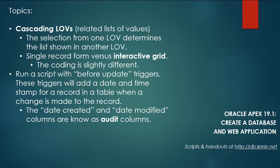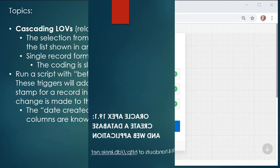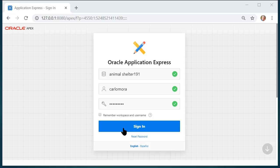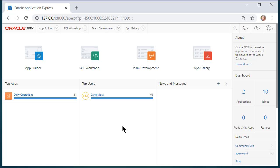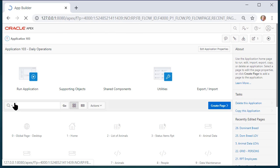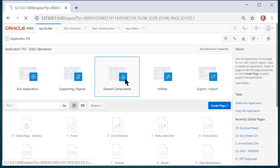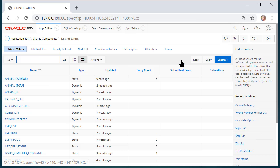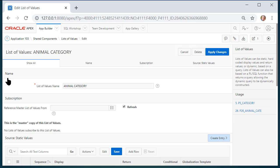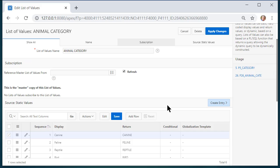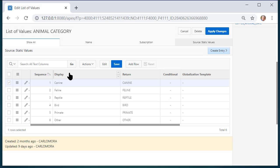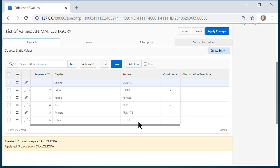So I'm logged in to Apex as Carlo Mora, the developer. Let's open up the application that we're working with. This is our development application and go into shared components and look at list of values and we have animal category. That is a static list which means we create the list manually and it's not maintained by end users that could add a record. The developer would have to add records to this and we see the display in mixed case and all caps for what is stored: canine, feline and so on.